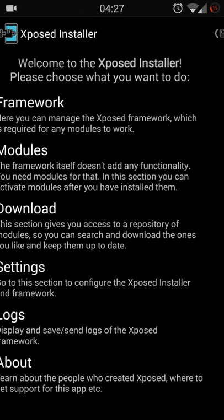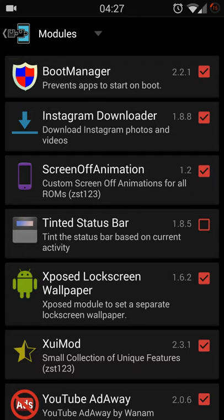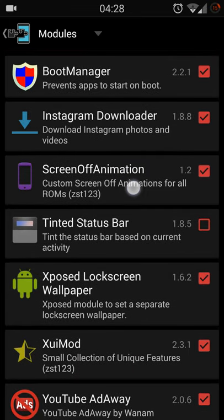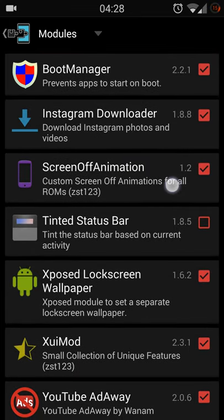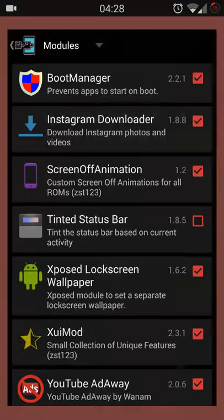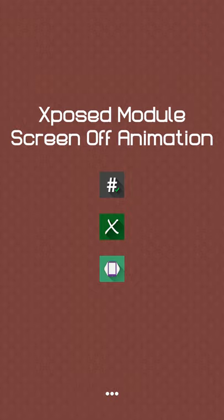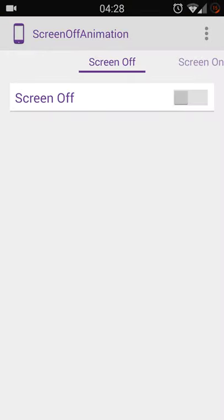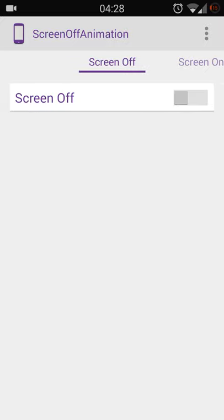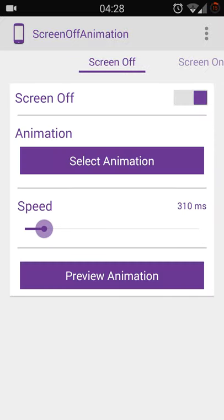Once checked, reboot your phone to do the effect. Once done, launch the application and screen off option, make sure is turned on. Now you can choose different animation styles.